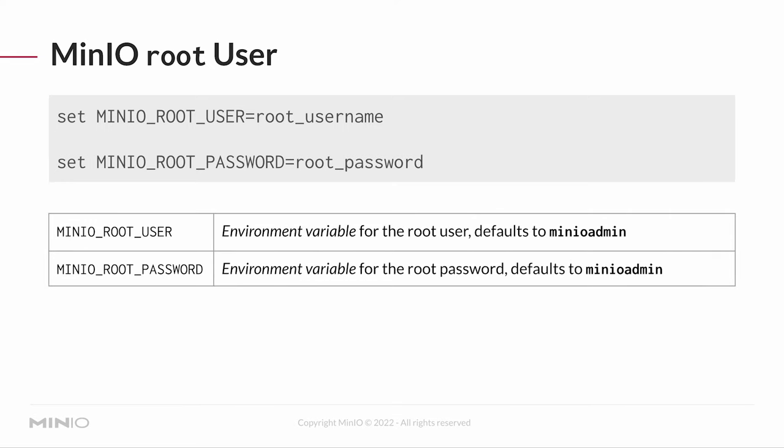By default, both of these are MinIO admin. So if I don't set them and I fire up my system, it's going to be expecting you to type in MinIO admin for both the root user and the root password. I should mention that this root user and root password can be used in your application to access your data, but I highly recommend that you do not do that.